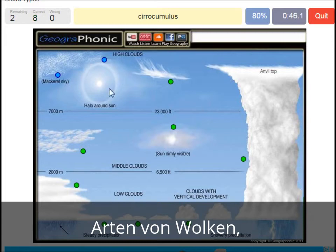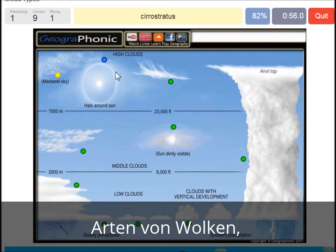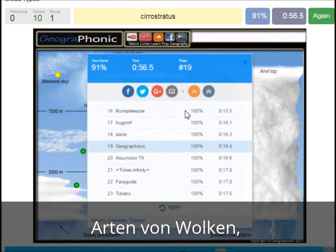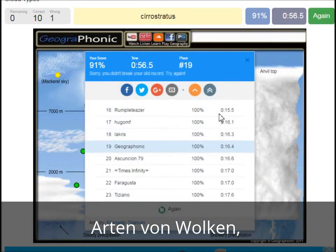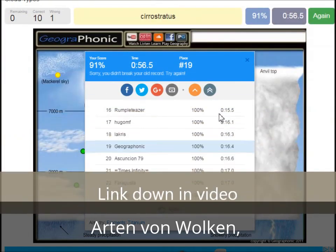A cirrocumulus is this one, with a halo, found pretty high above 7000 meters. Okay, you can play this game yourself — look in the description of this video to find the link to the game.